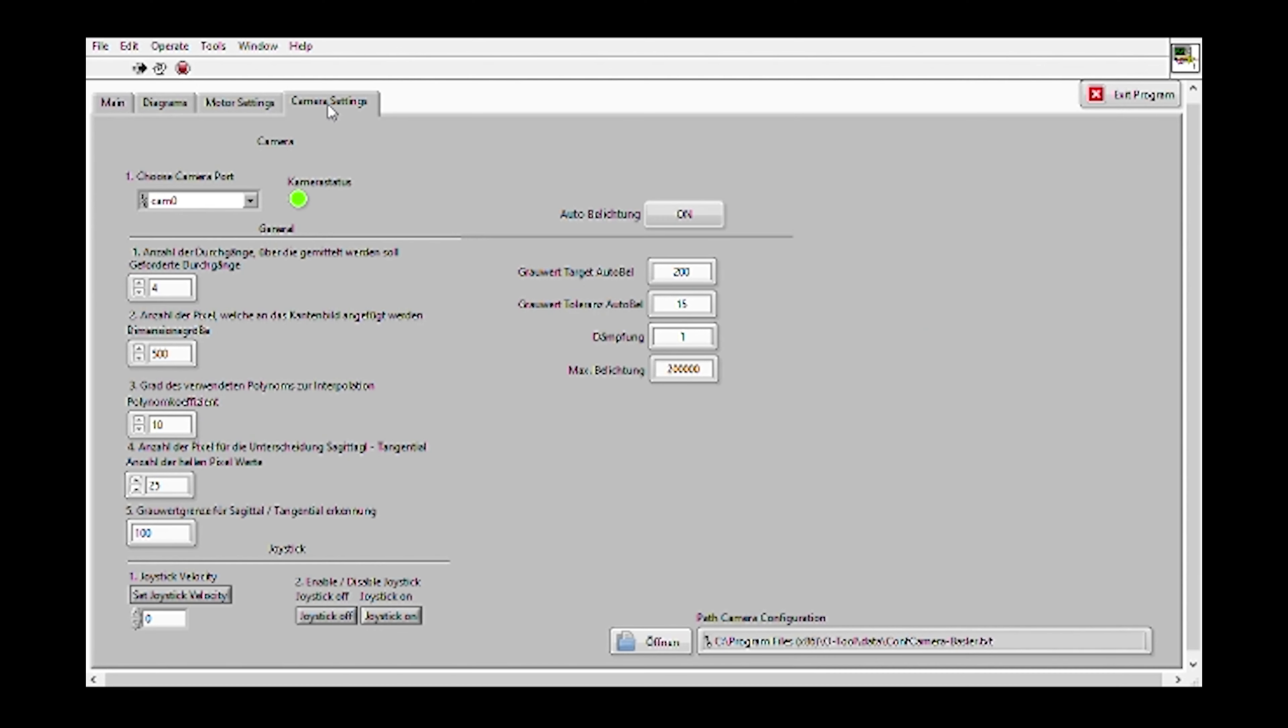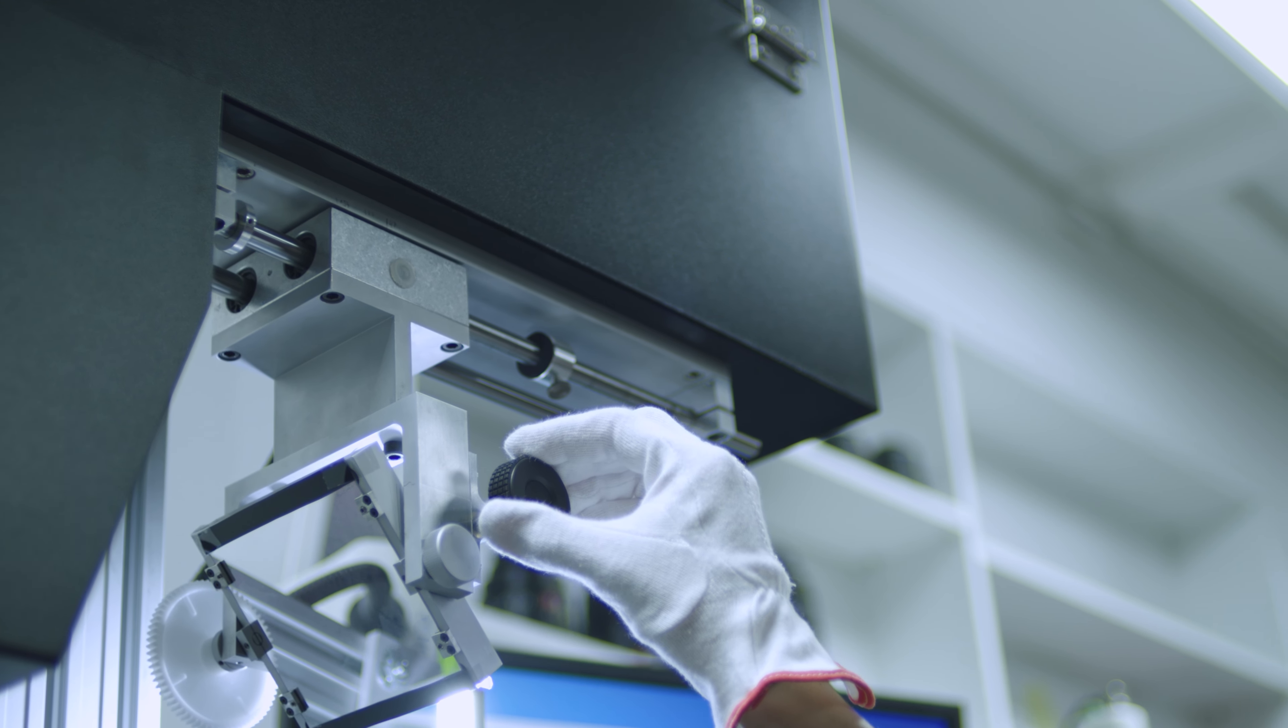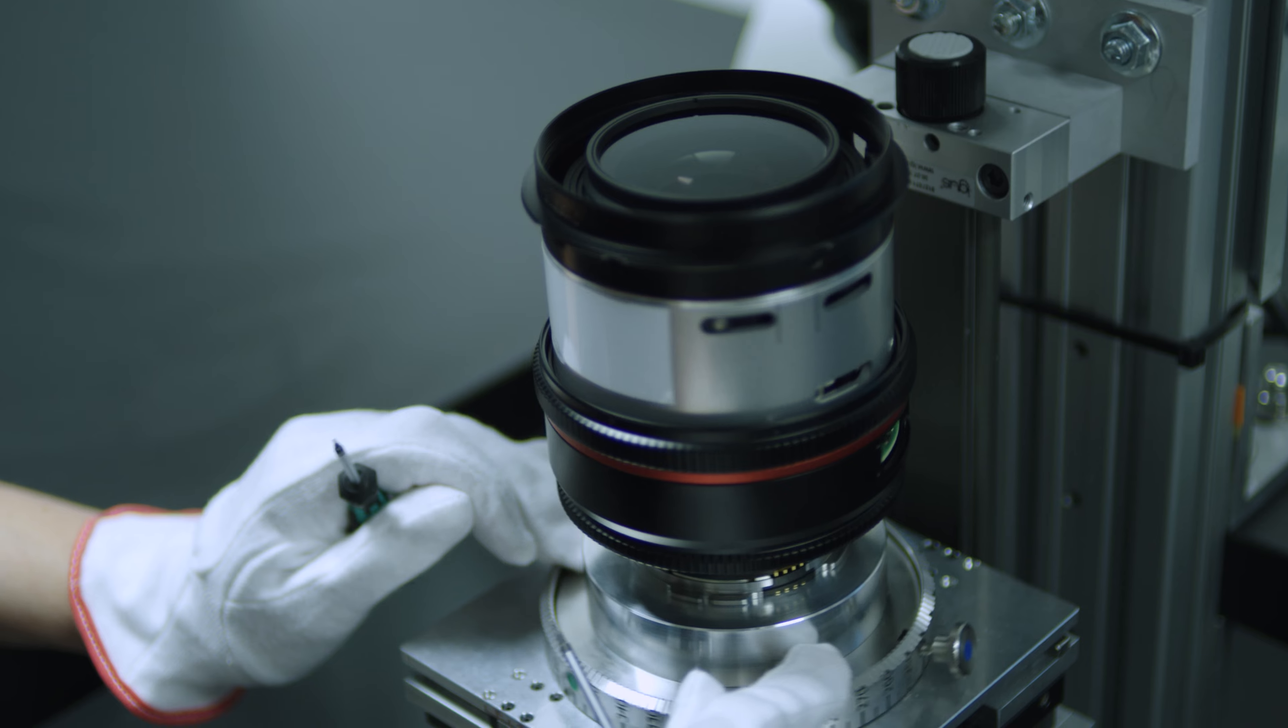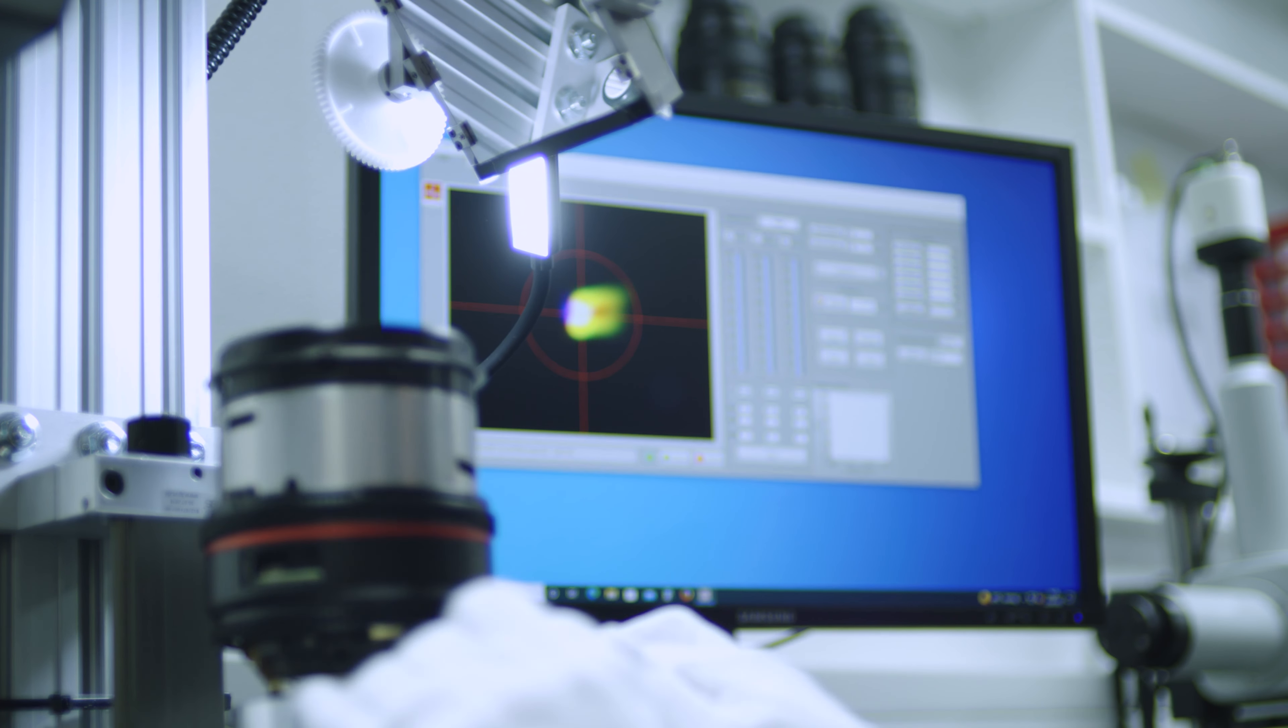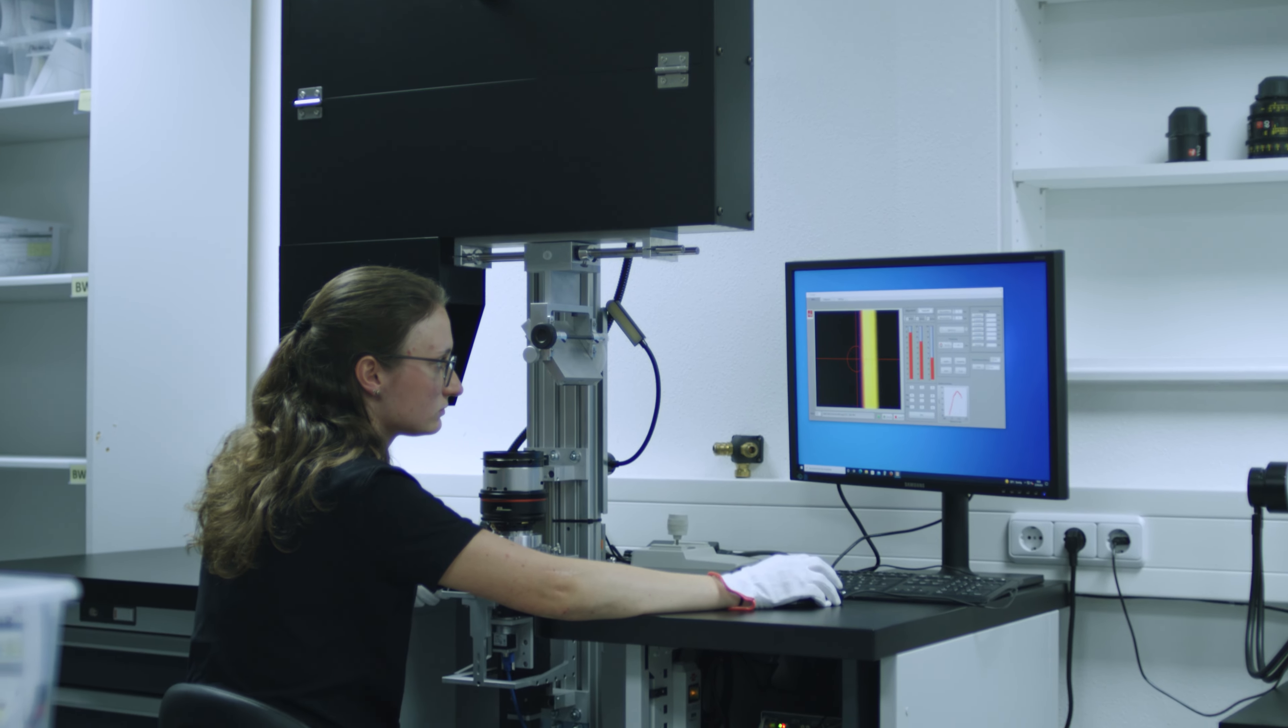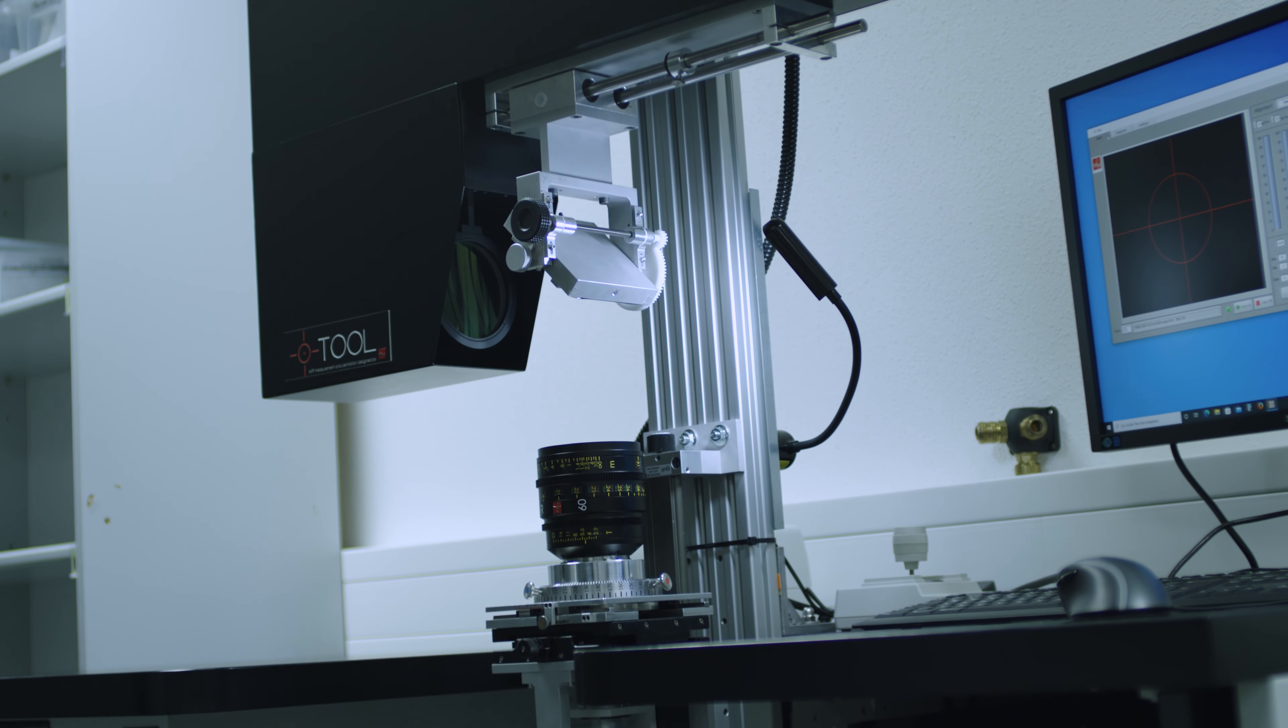Fast change between measurement on the axis and in field, rotation of the optics by 360 degrees to get information about the whole sensor area, little need for space.